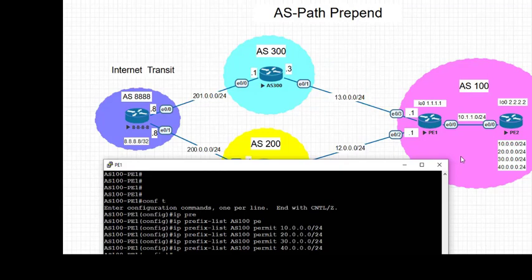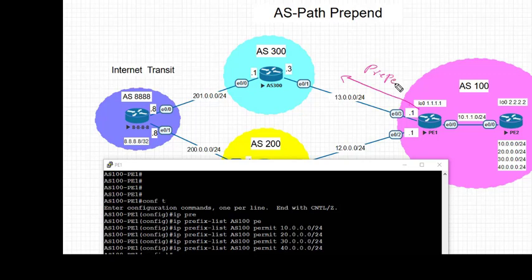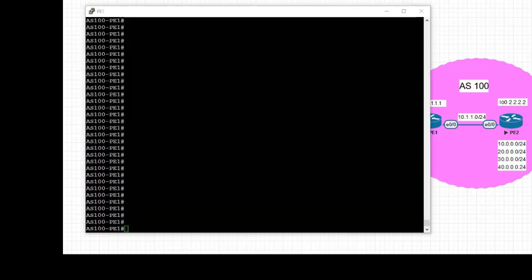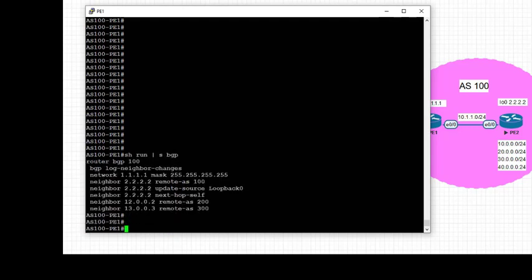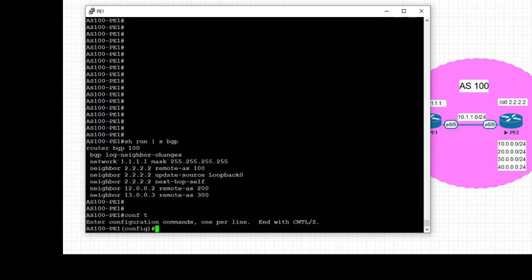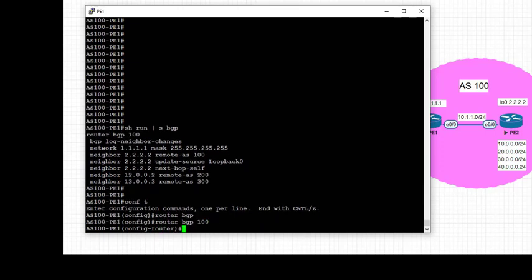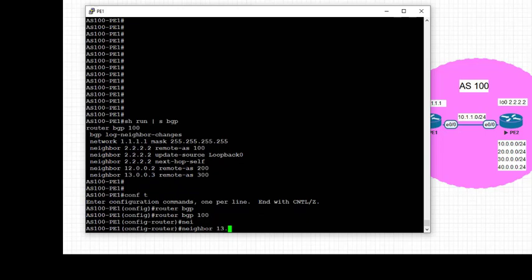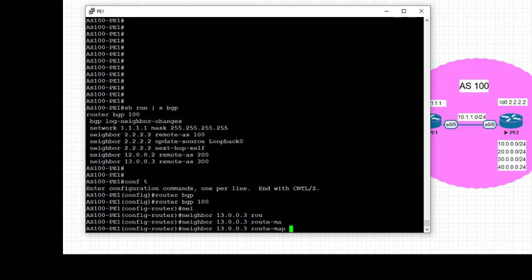Now that we want to ensure that the traffic goes via AS 200, we're going to attach the route map named AS100-prepend to the neighbor 13.0.0.3 in the outbound direction. So let's jump onto PE1 and attach the route map to the peer address of 13.0.0.3 in the outbound direction, so that our own AS is prepended in the advertisement towards AS 300.